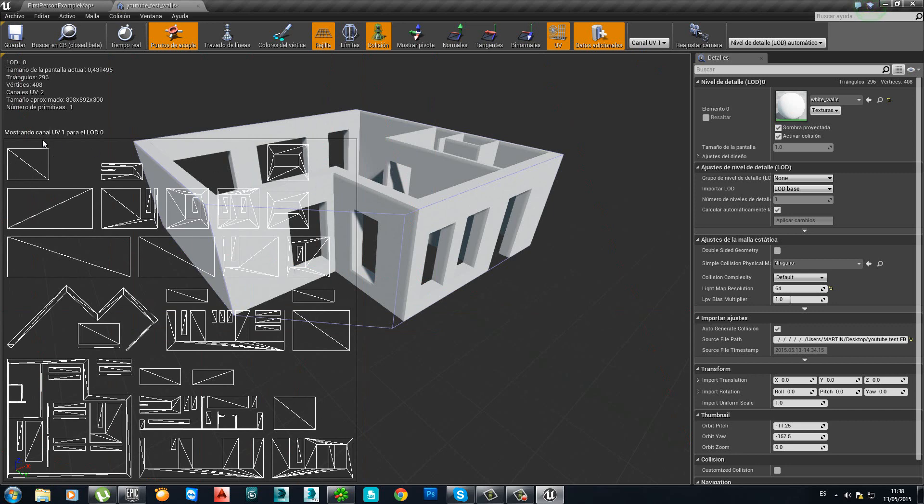Great. So, now that we are sure that the UV 1 is the correct one for the light map or the baked illumination, we tell Unreal, this is the channel UV, the number one, the one that I need for the light map.